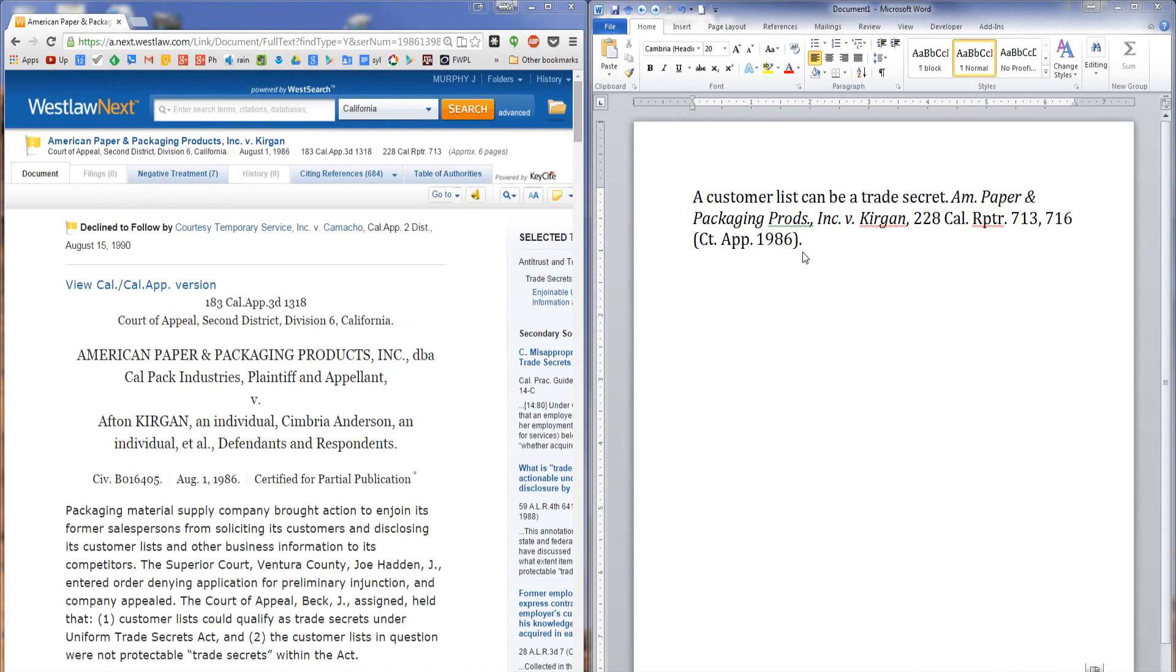This is in Microsoft Word. What I want to do is create a hyperlink so that when I distribute this document electronically, either as a PDF, a Word document, or via email, the reader can click through directly to this case without having to fire up Westlaw or Lexis and type the citation in themselves.